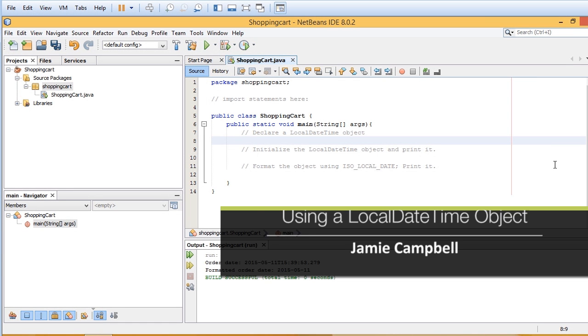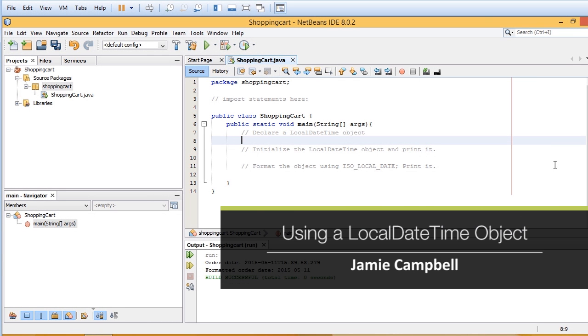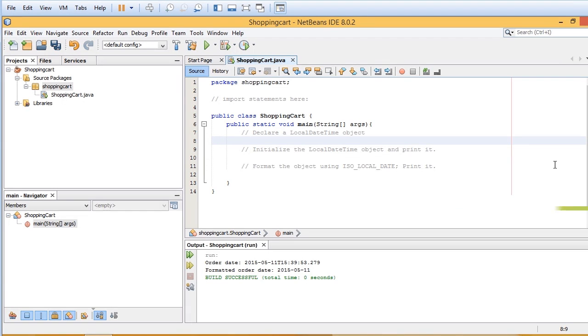In this video I'll explain how to use a LocalDateTime object. Now the first thing we're going to do is create or declare a LocalDateTime object.